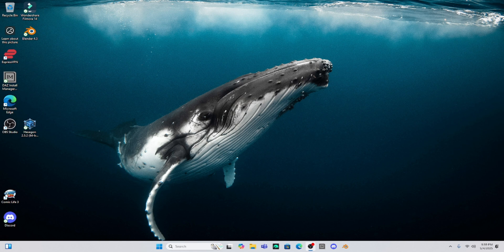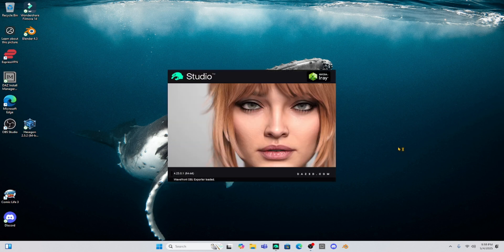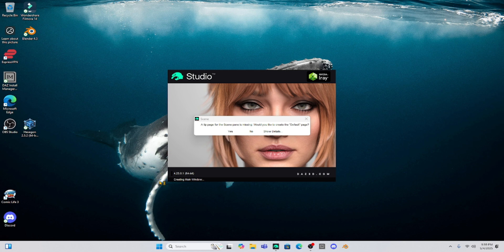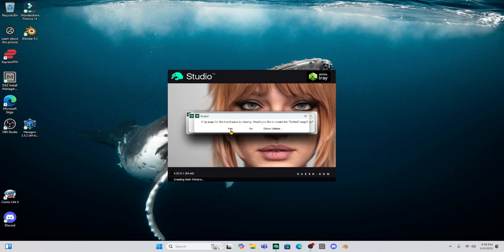I went to the install manager and I uploaded the new update and it just messed up my DAZ Studio. Let me show you. So when I open up DAZ Studio, it's supposed to go to DAZ Studio 4.24, but it's not. It's still opening 4.23 and then it gives me this prompt that says a tip page for the scene pane is missing. Would you like to create one? I've hit both yes and no and you have to hit like a whole bunch of these things. This is really irritating me.